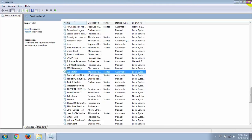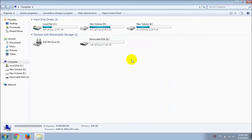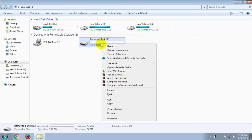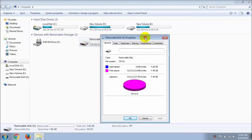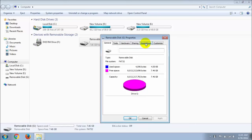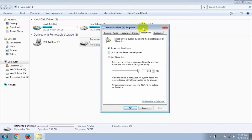Then close it. Right click on your pen drive and go to properties. Then go to ready boost option. You can see 'speed up your system by utilizing the available space on this device.'